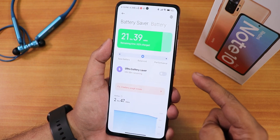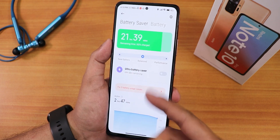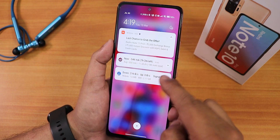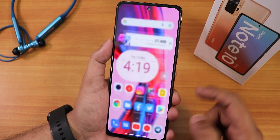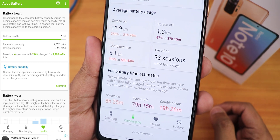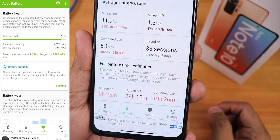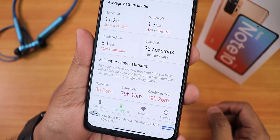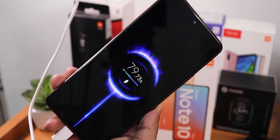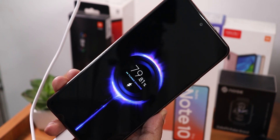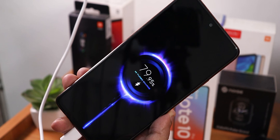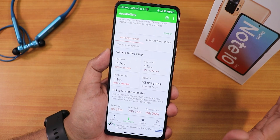In the battery settings we have a performance bar — performance or battery saver — but I've been using balanced mode. I tested with the Akkubattery app and got about 8 hours and 25 minutes of screen-on time, with screen-off standby of about 80 hours. Fast charging and everything is working great — you shouldn't worry about fast charging on MIUI 13.